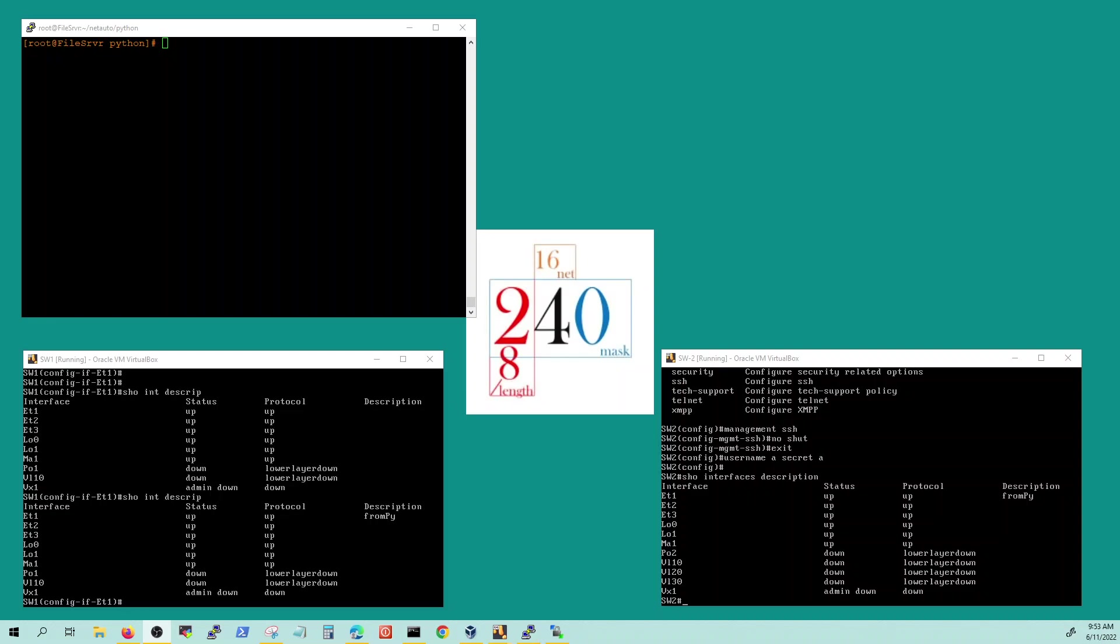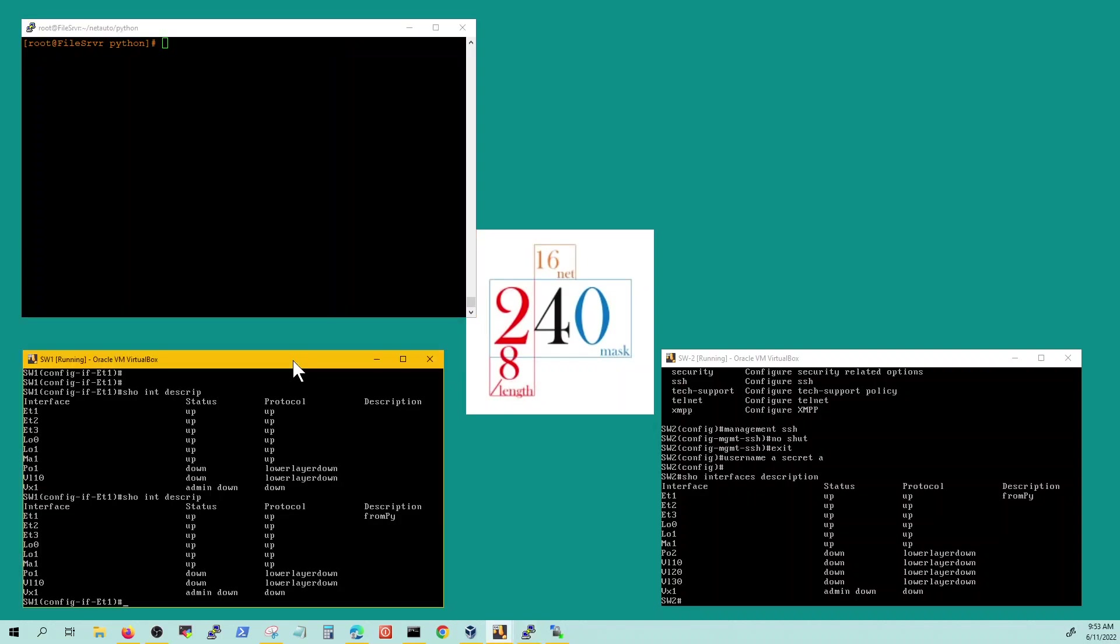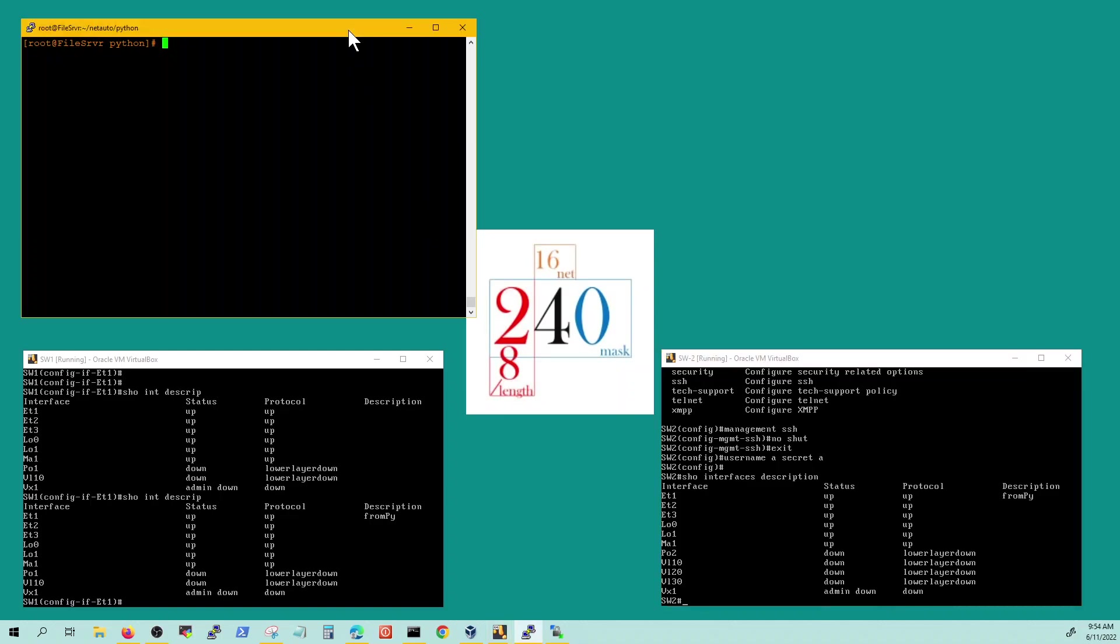In today's video we will look at automating Arista switches with Pythonbot. I have two switches and I'm going to read their IPs from a file that looks like this. Basically two IPs, make sure it's completely tight, you don't leave extra spaces or lines here otherwise Python is gonna give you error.